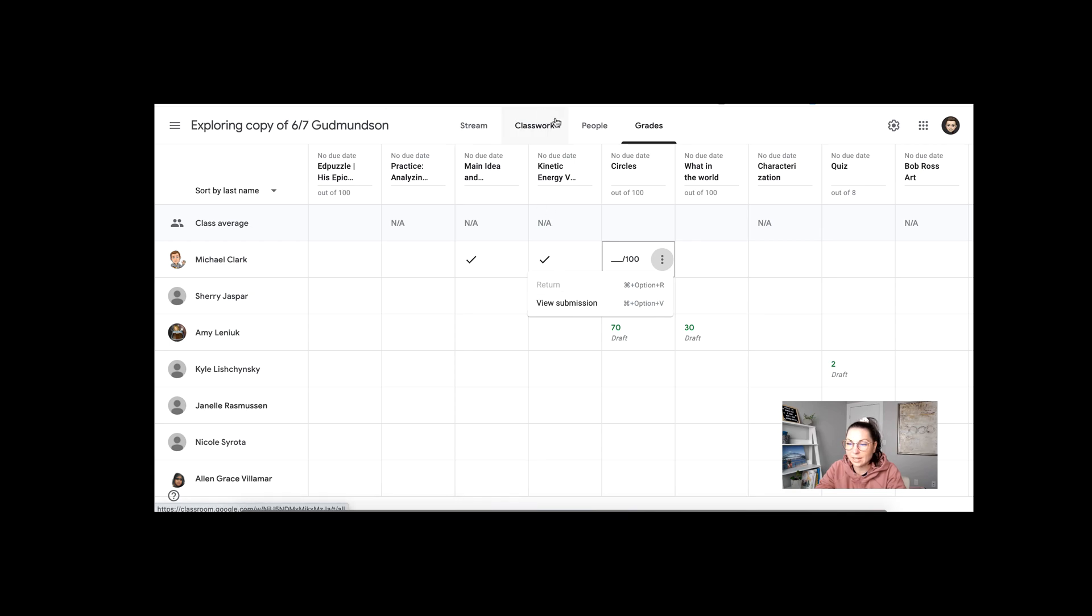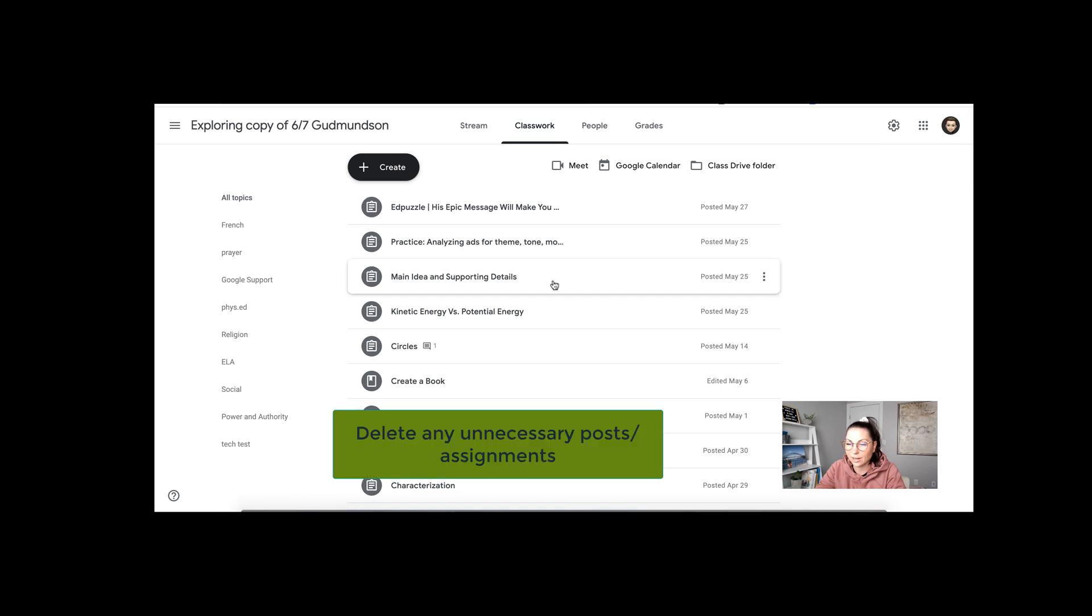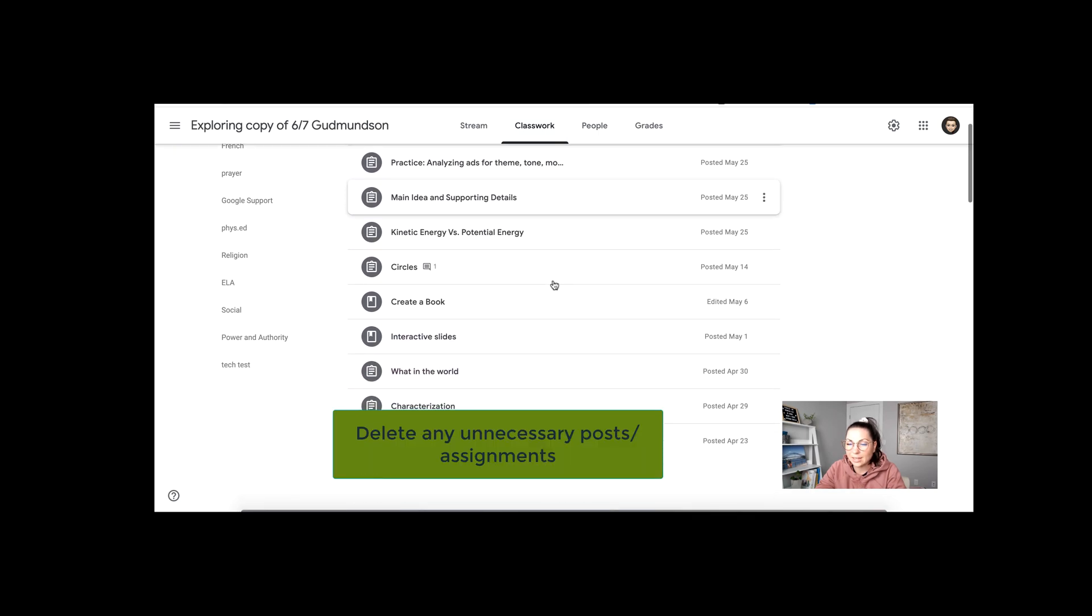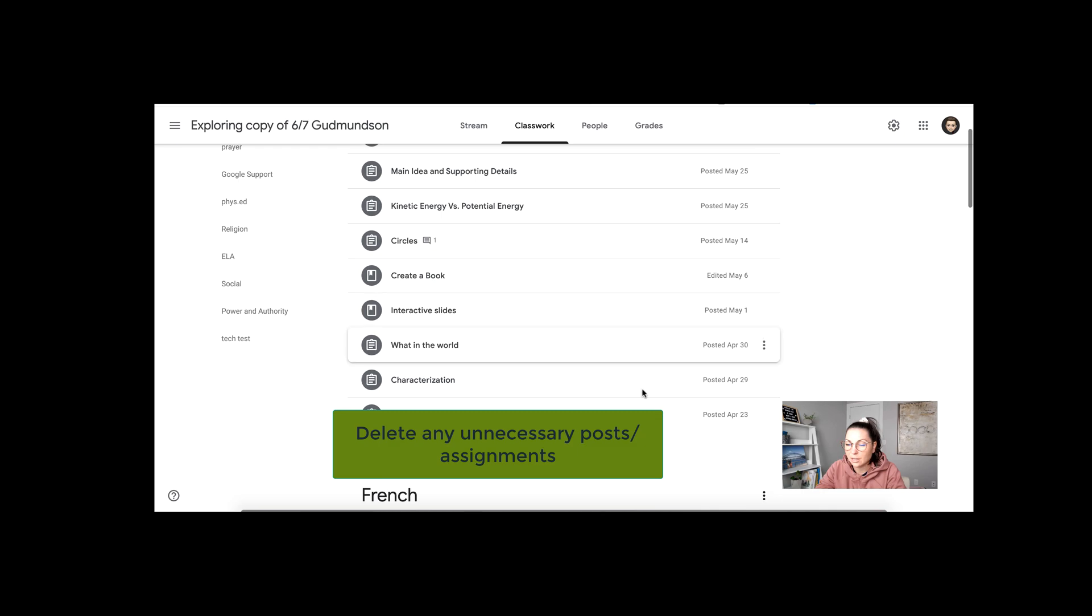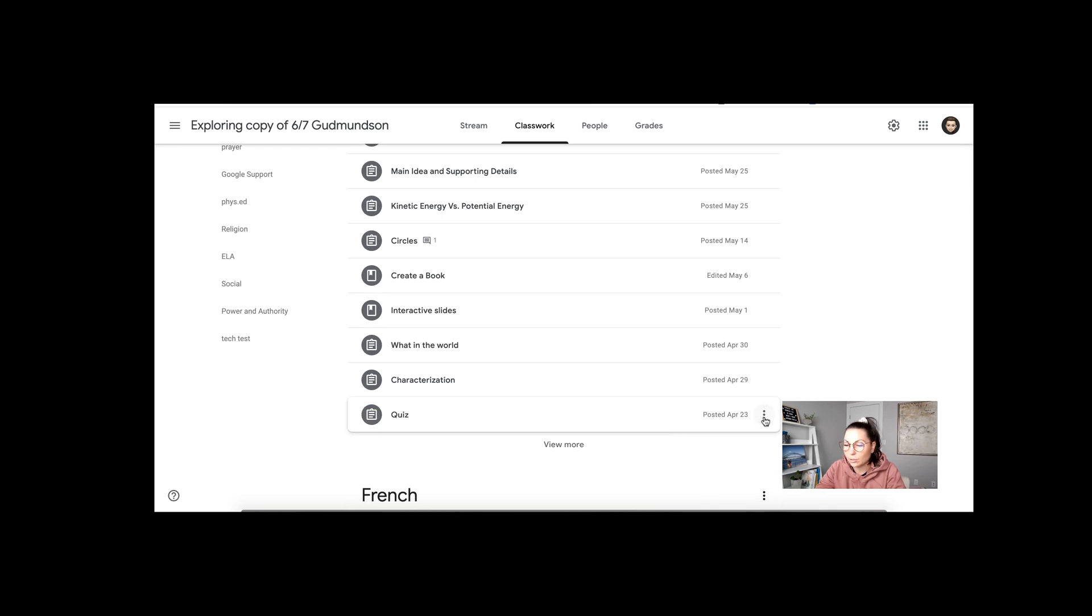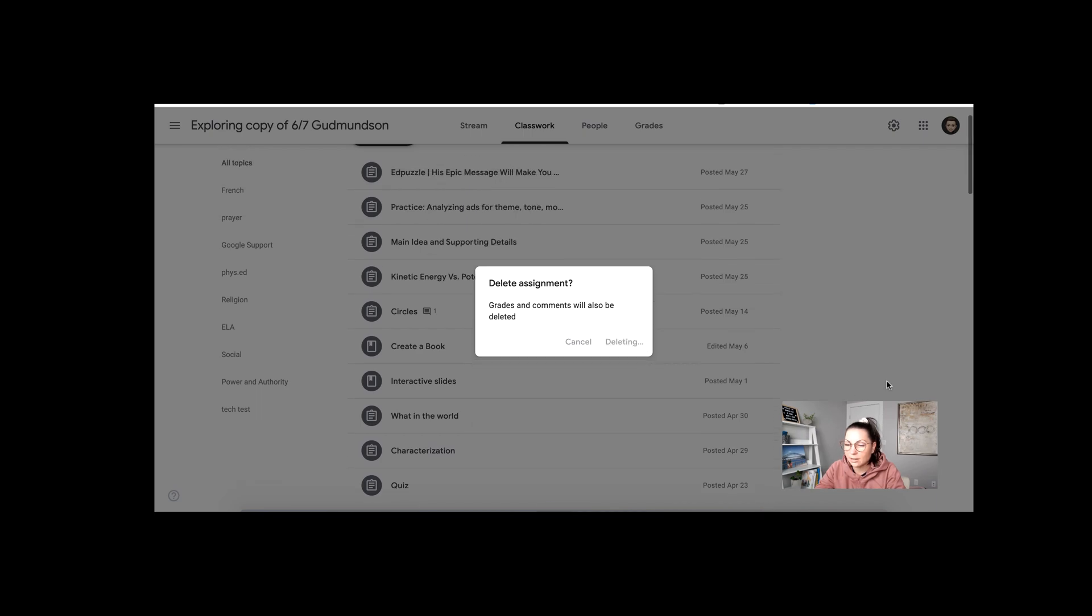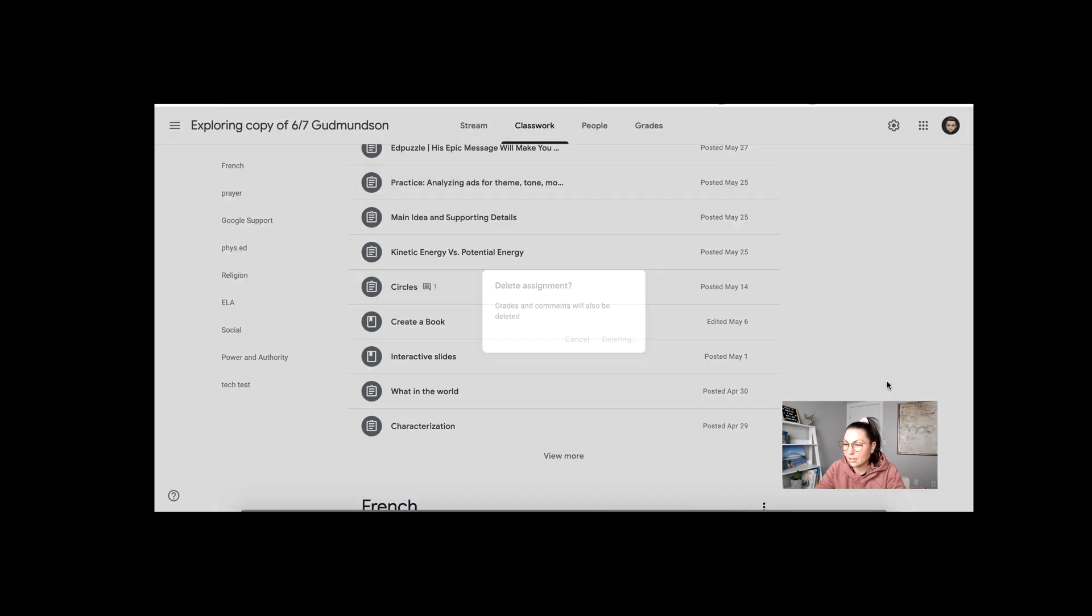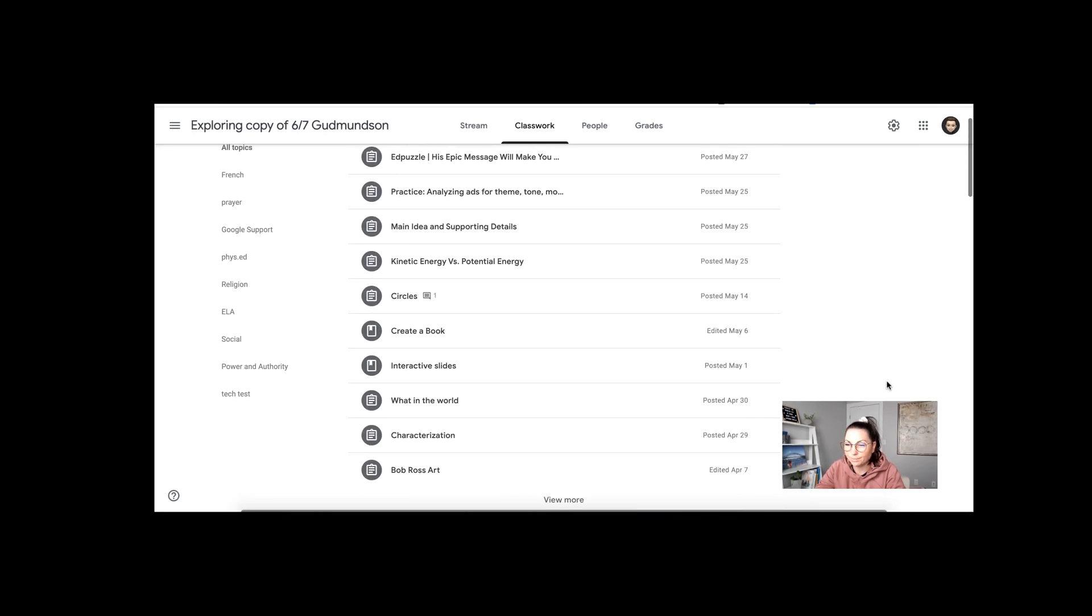Now the second thing I would suggest doing would be to clean up your classwork area. So if there's anything that you didn't use, you can go through, use those three dots, and press delete if it was just a test assignment, just creating a little bit of a neater look for your classroom.